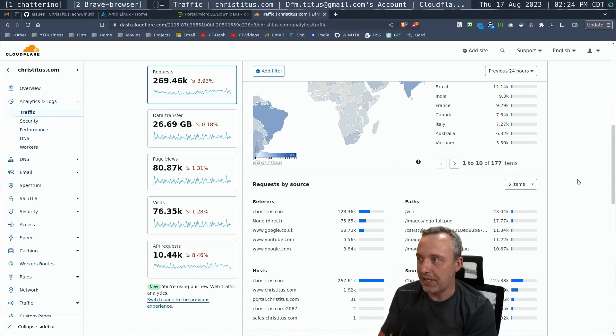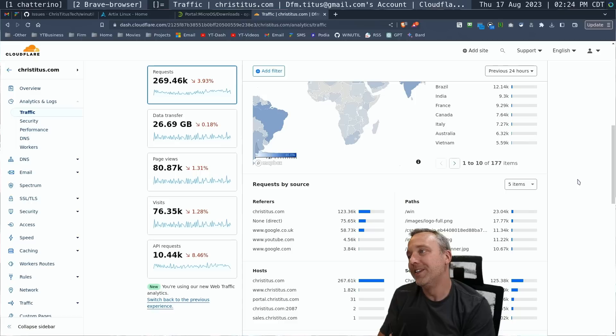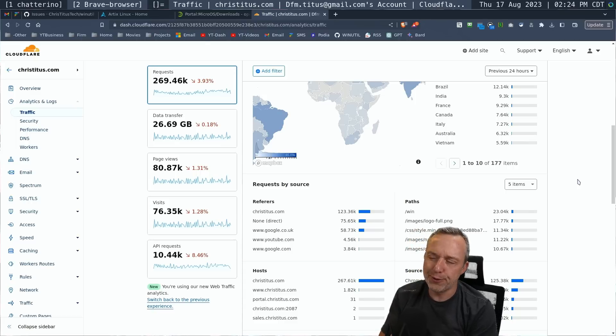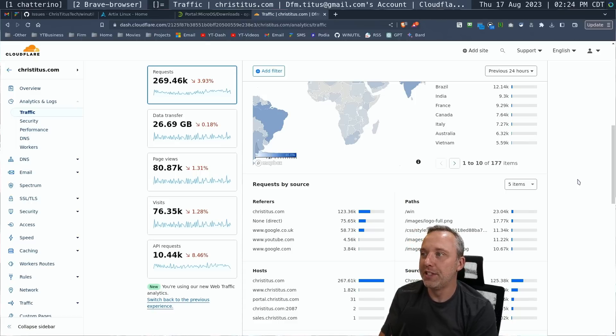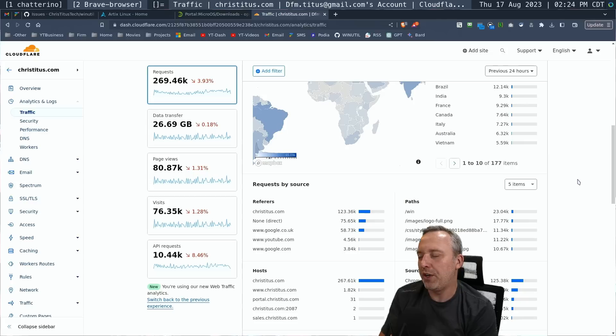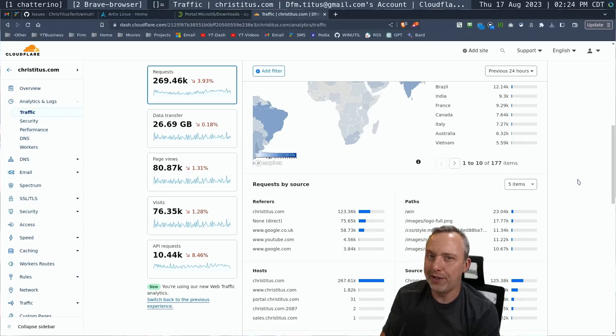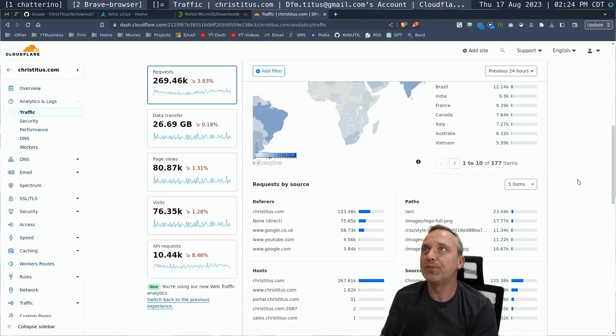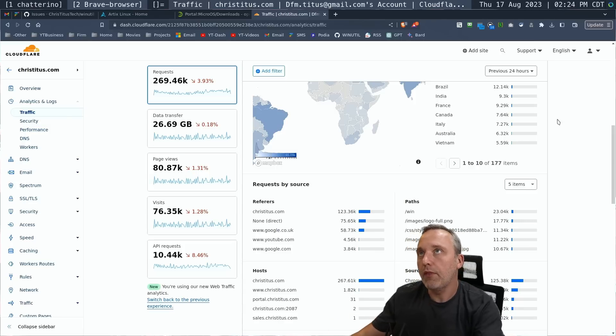It's just usually if I'm doing it, I usually only snag the.coms. Sometimes I'll grab a weird domain, but for the most part, I only try and do.com.